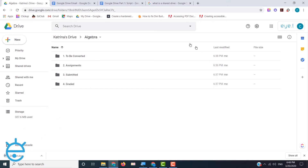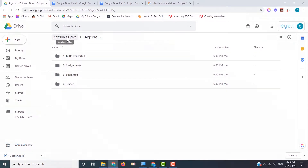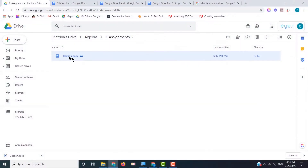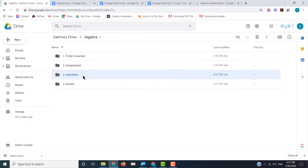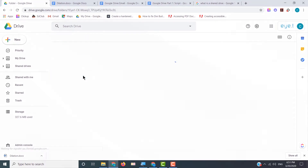Previously on TVEyes at Home: this is a shared drive. My learner is going to be Katrina — it's not my drive, it's Katrina's drive. When Katrina opens an assignment, completes it, she's then going to move it to the next folder, which is, of course, submitted.